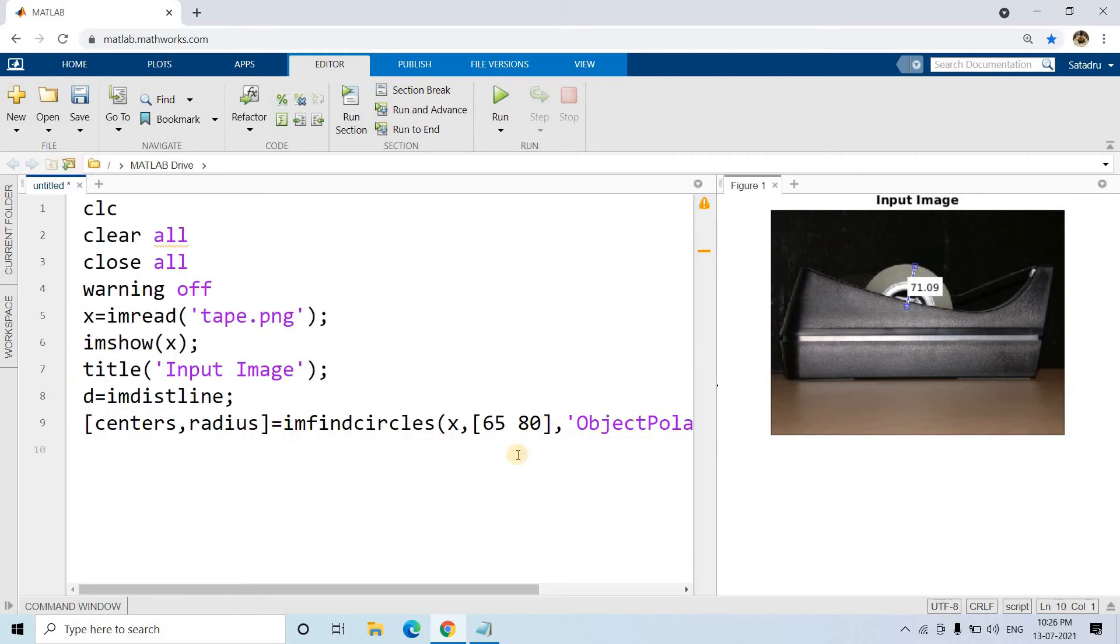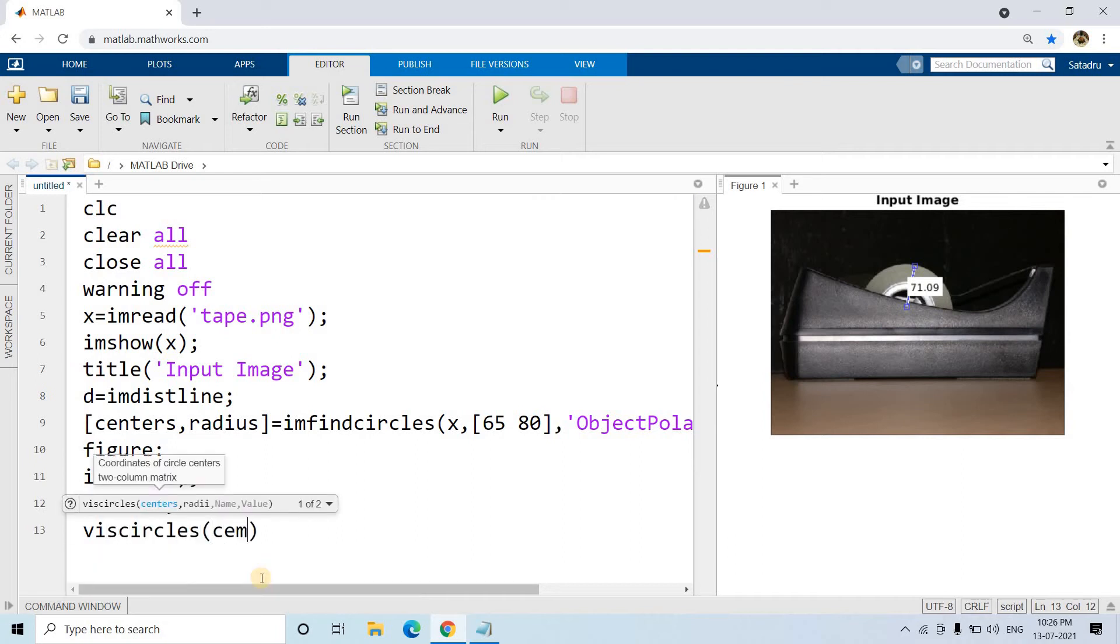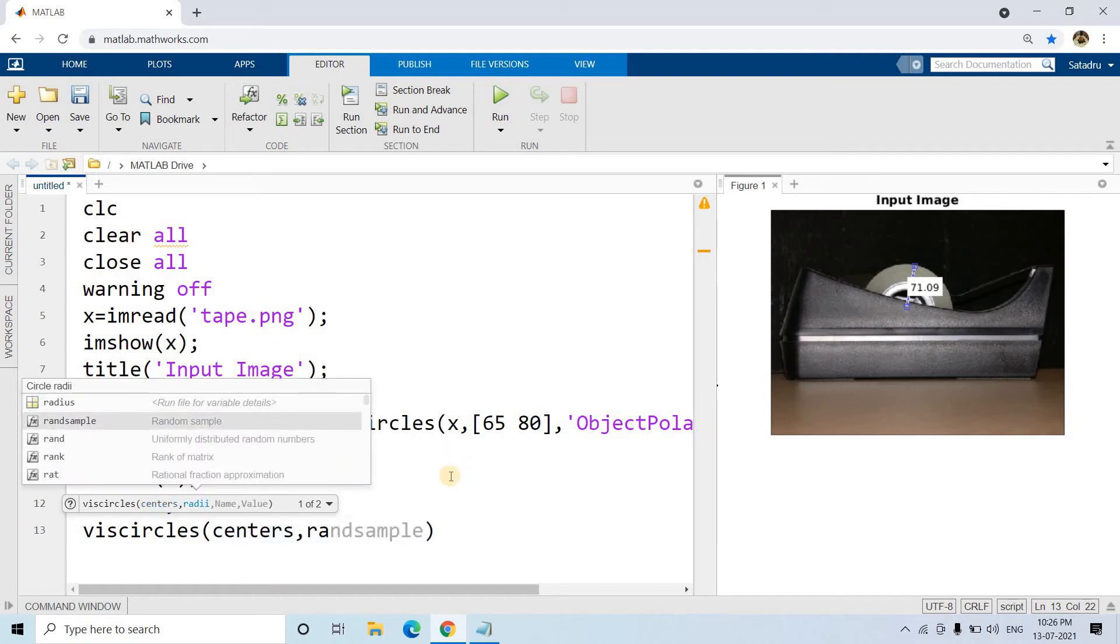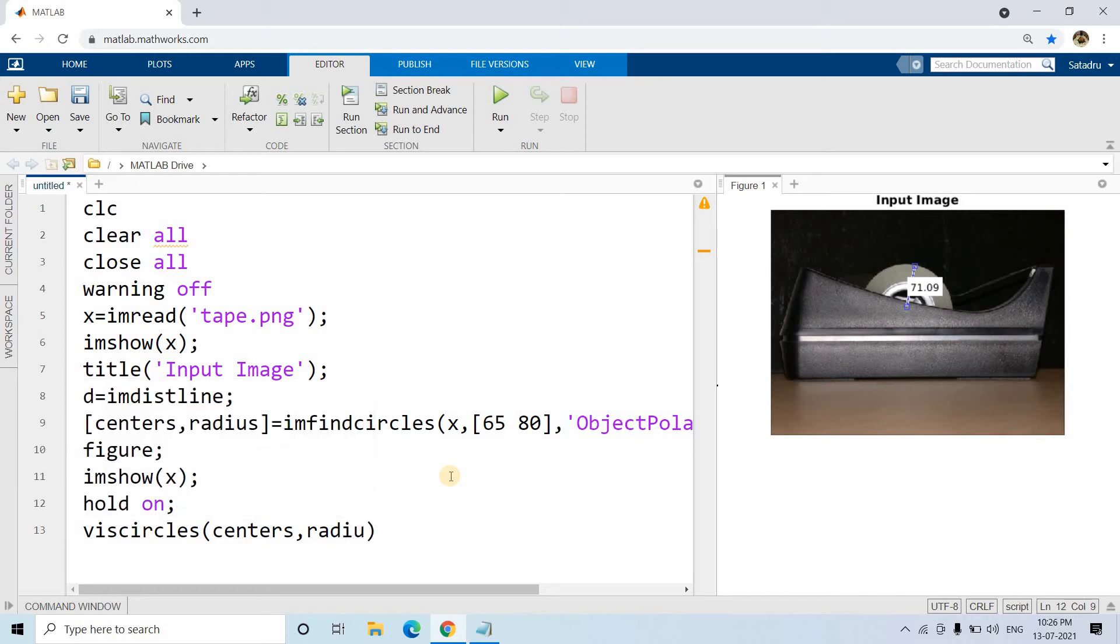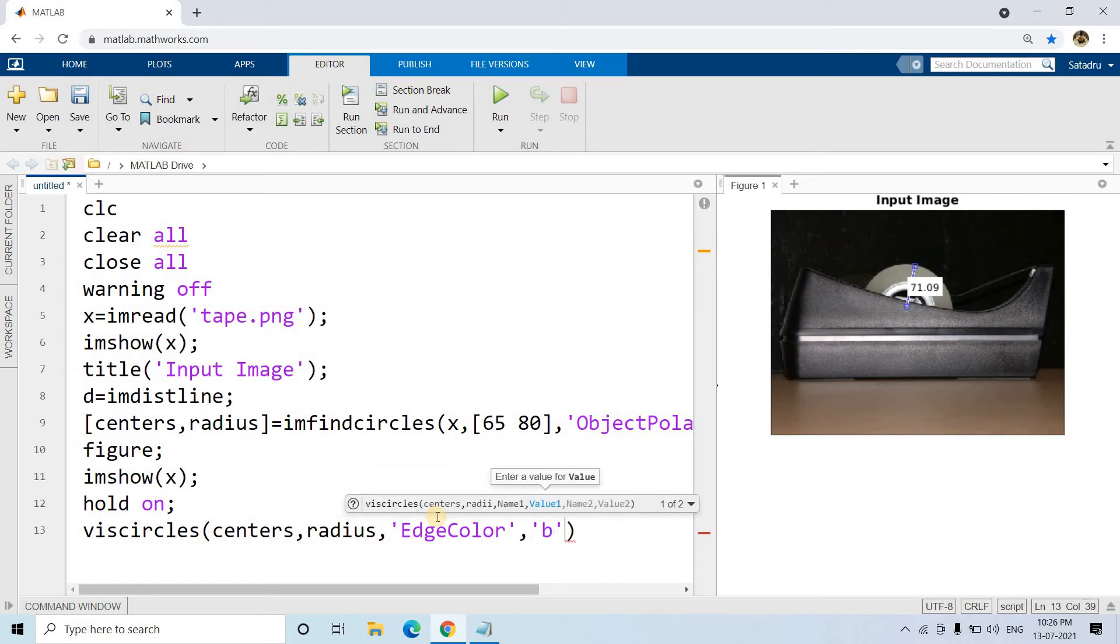So this is the code. And then we can maybe put in a new figure window and we can show the image, and if the circle is detected we can plot that using hold on and viscircles. Viscircles we can pass the centers, radius, and maybe edge color what will be the edge color we want. Maybe suppose blue color we want to give.